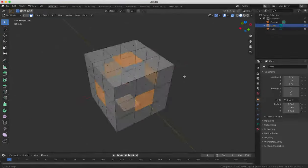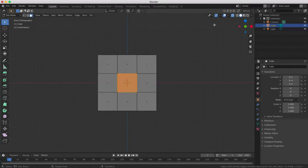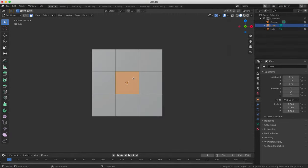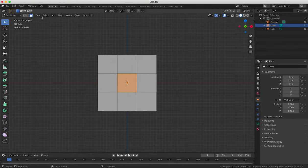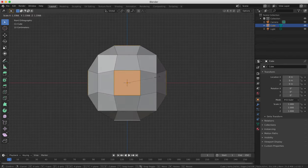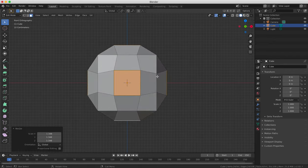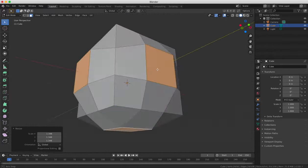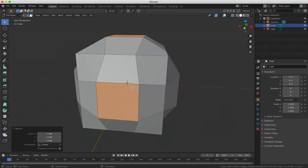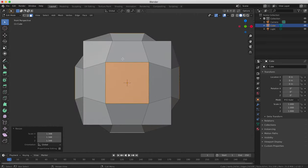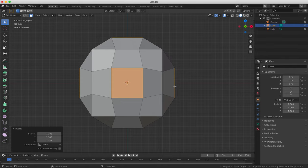Switch to the Front View by pressing 1 on the number pad, and then press 5 to enter Ortho View and press S to scale from the center of each face. Try to make your shape as round as possible. It's important that you're in Ortho View for this. If you're in Perspective mode you will get a very distorted shape.